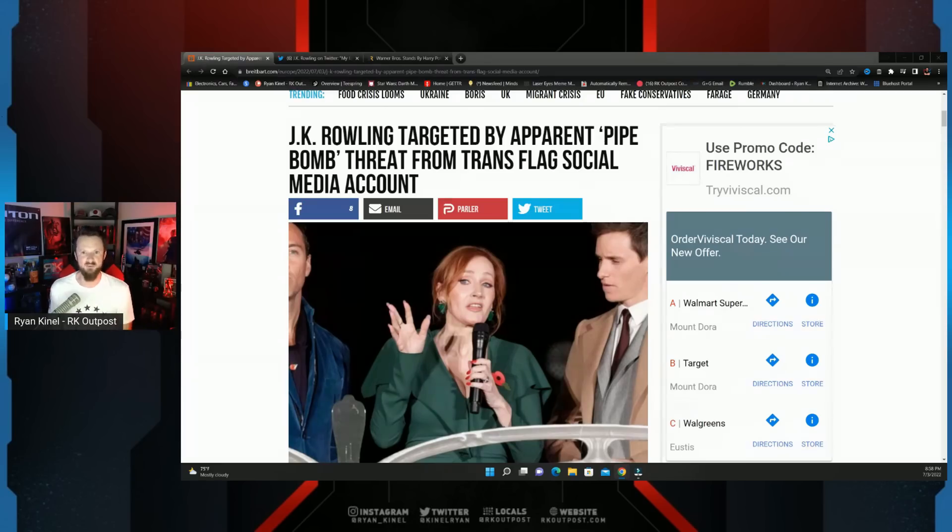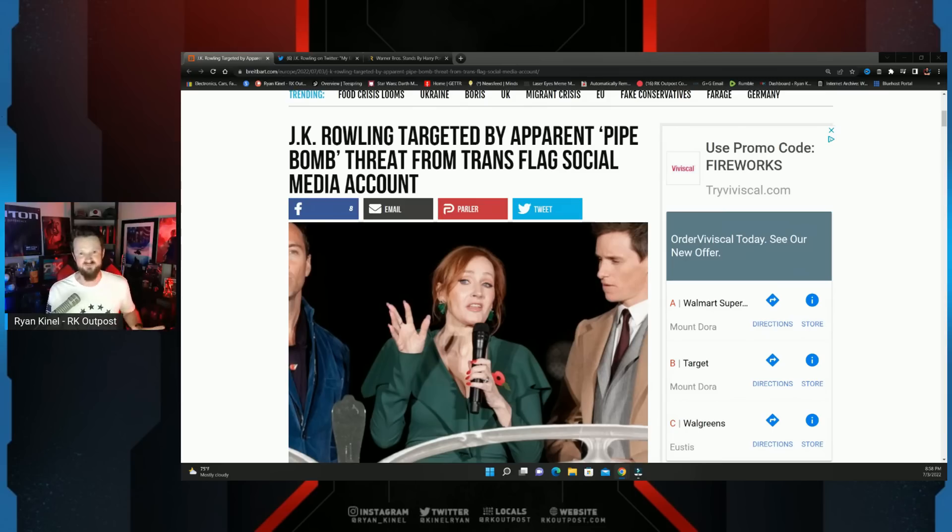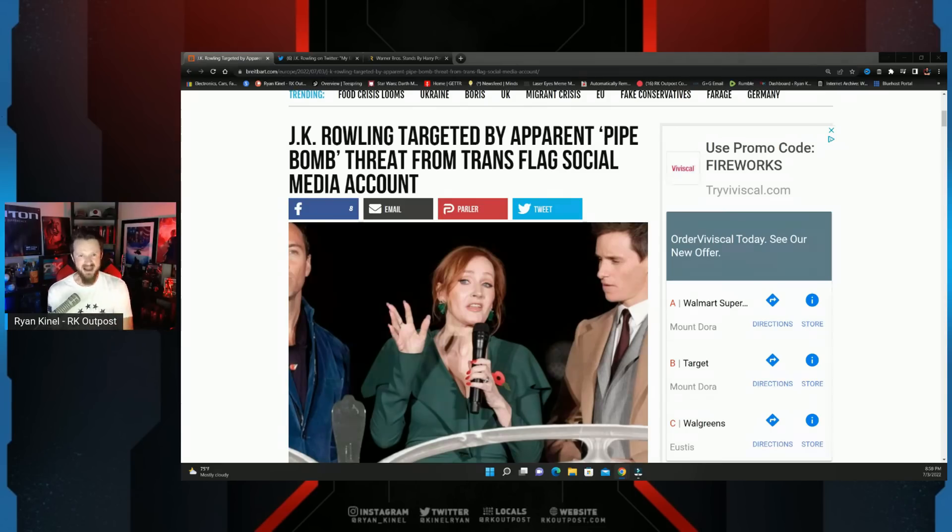Even if you're not a conservative, maybe if you're someone who is an SJW, a far leftist, whatever, but you just have one opinion that doesn't align, you are no longer protected by this social media oligarchy.